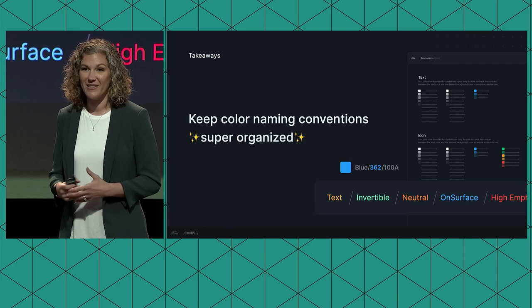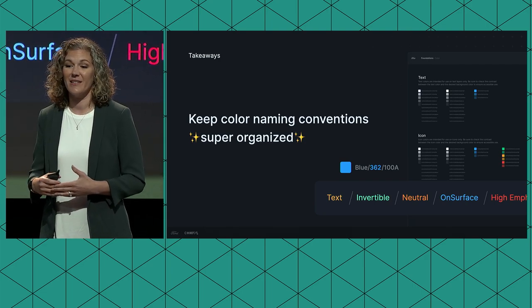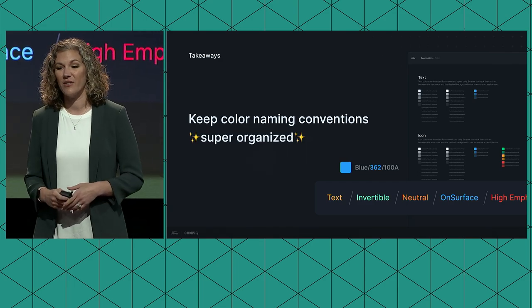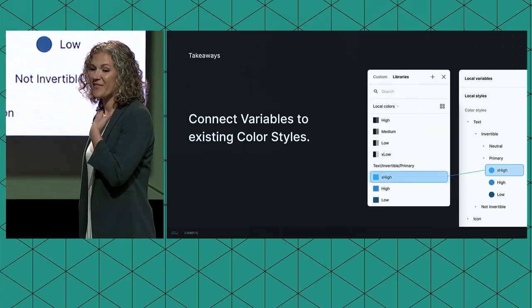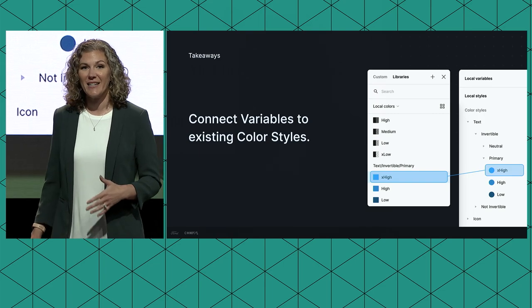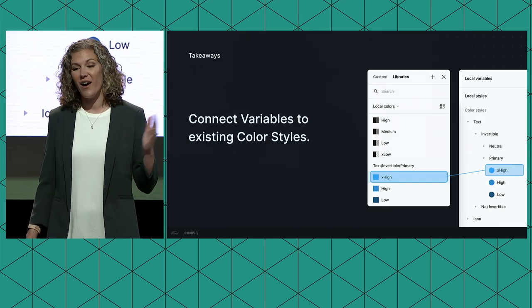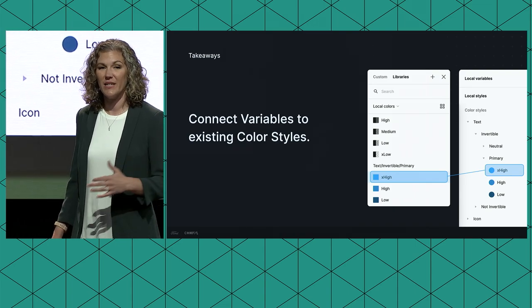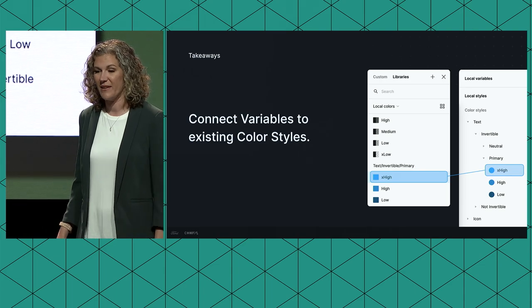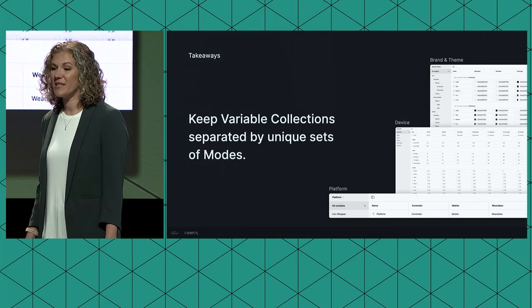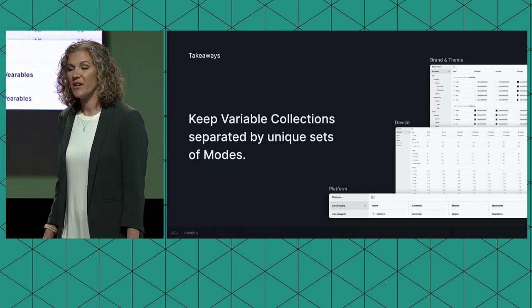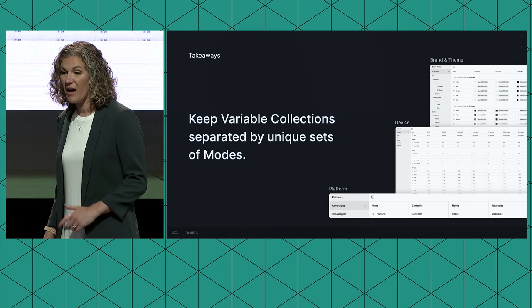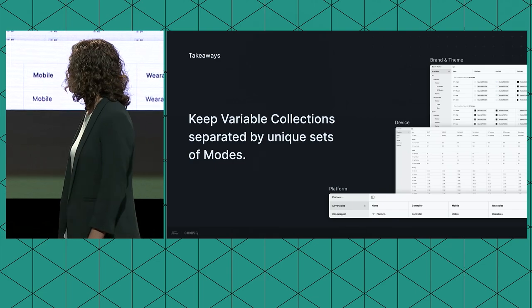Number one, keep your color naming conventions super organized and clean. This is going to save you a ton of time when you go to implement your color variables. Make sure to connect variables to your existing color styles and publish them to any connected component libraries that you have today. This is going to automatically create that connection between your variables and your components in your design system, so you can start using them almost instantly. Keep your variable collections separated by unique sets of modes. Be mindful of the variables that are and are not mutually exclusive. Make sure you're creating those break points at the collection level as needed.